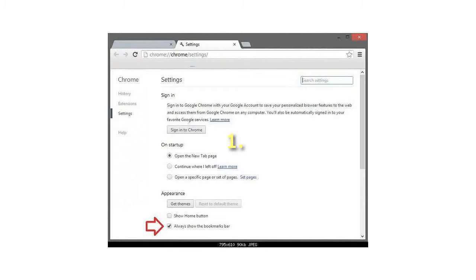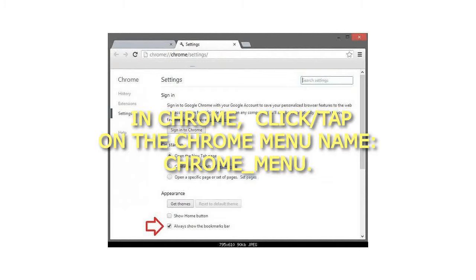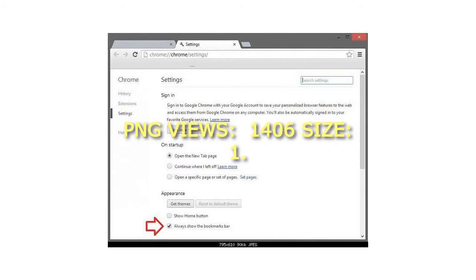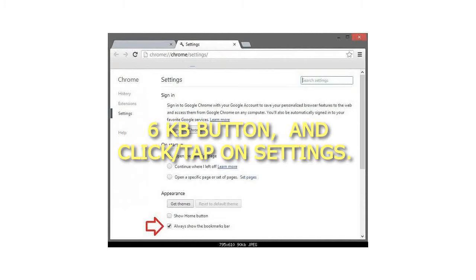In Chrome, click or tap on the Chrome menu, and click or tap on Settings.